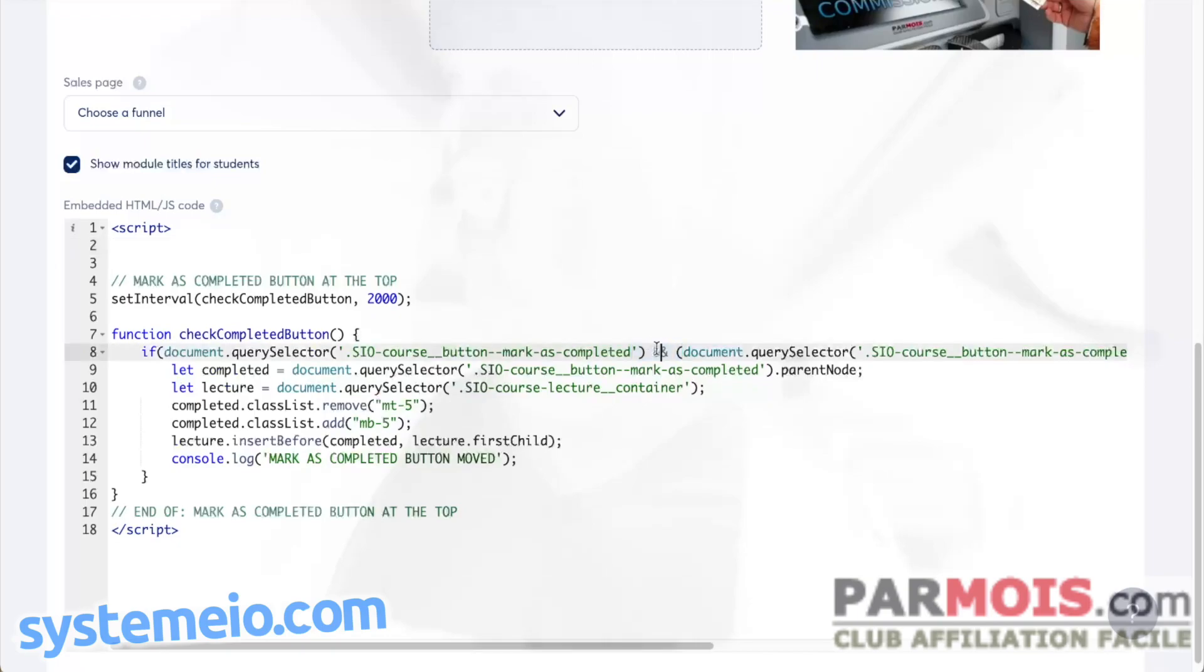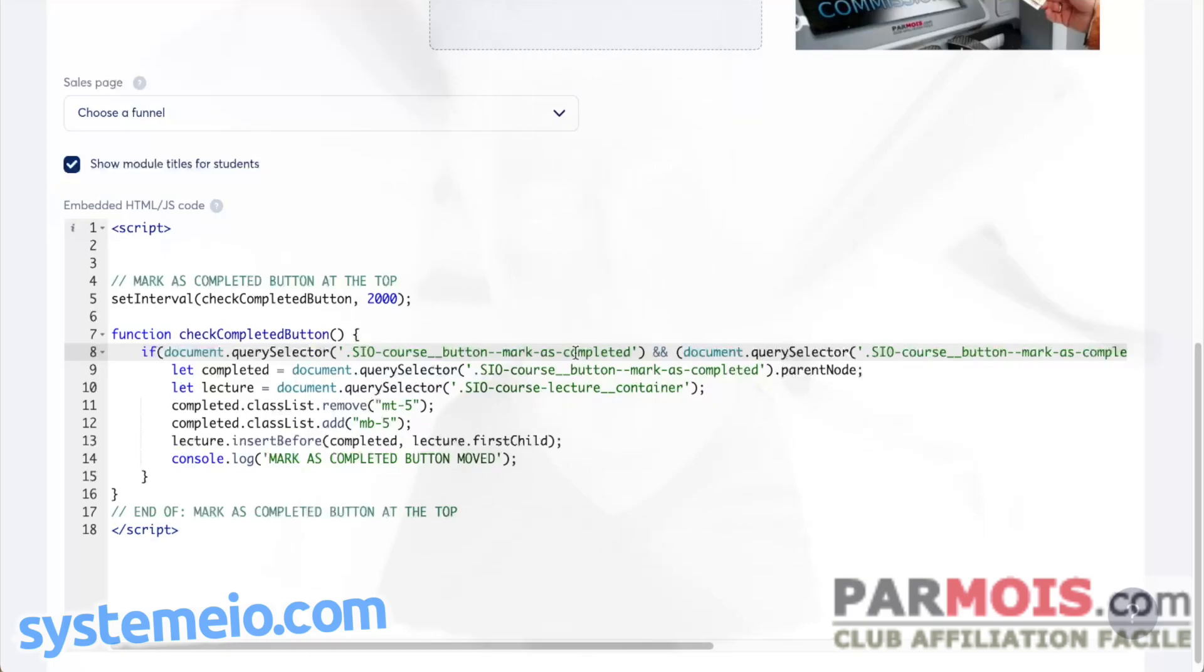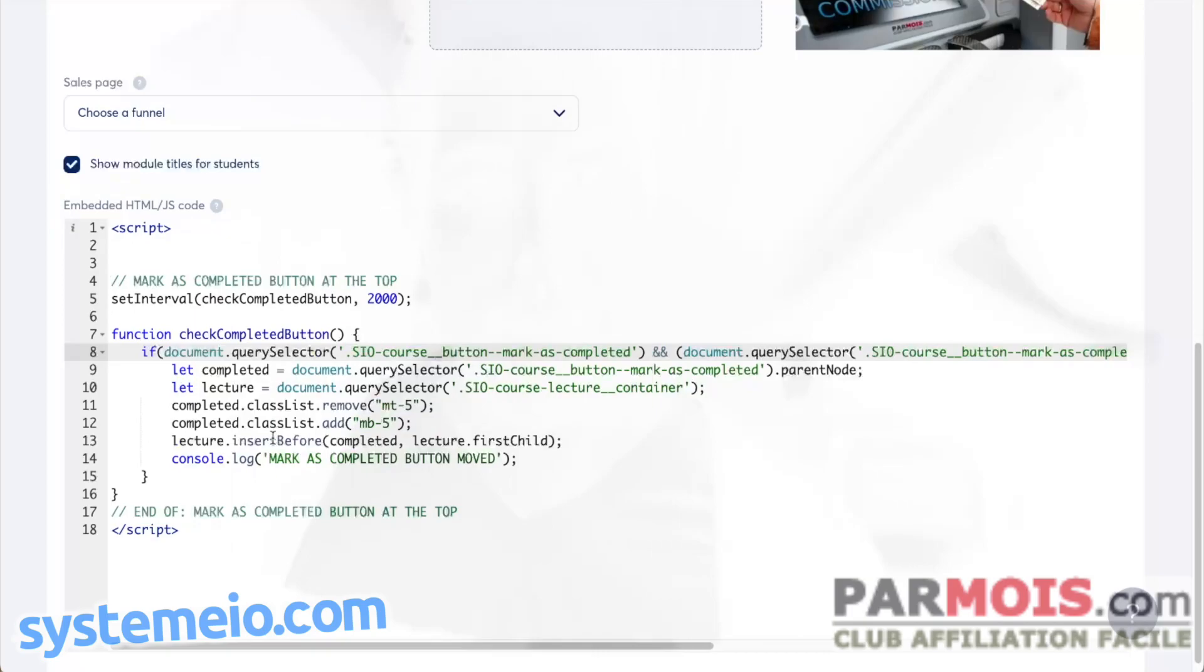What it has here is an if with two conditions. The first one is just to check if this marked as complete button exists, because in the case of lessons which has already been marked as complete this button doesn't exist, so it will just stop here and finish the function and be called again in two seconds. So it's really light.